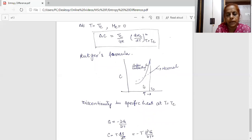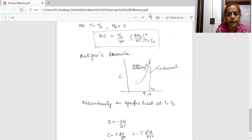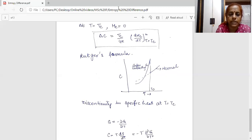We have derived the thermodynamic properties of the superconducting state using the same concept as liquid-vapor phase transition. We derived the change in Gibbs free energy, the change in entropy, and the change in specific heat, which is shown by the Rutgers formula. I hope students, you have understood what I taught today. Thank you students for watching.